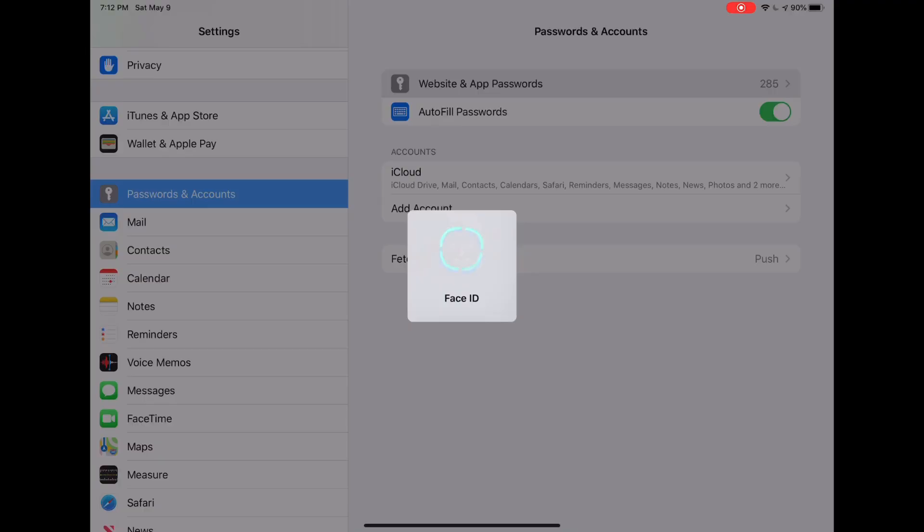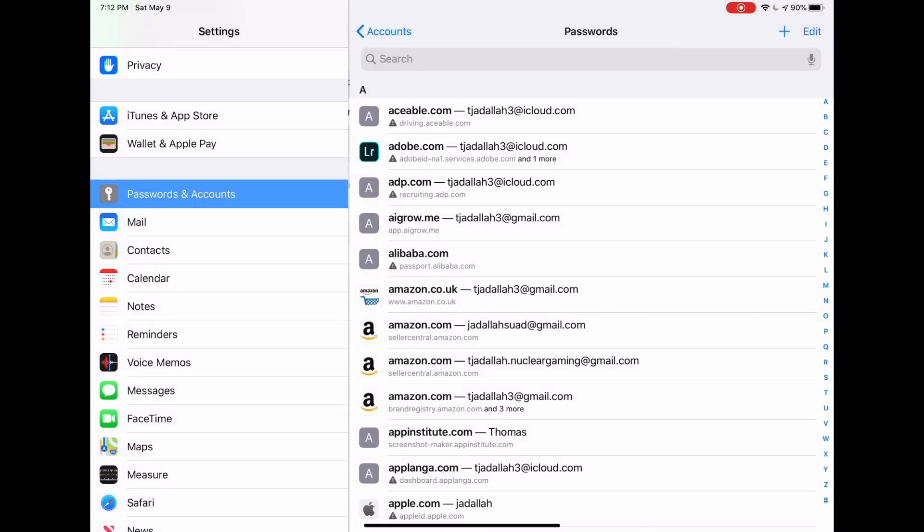Now it's going to do Face ID, Touch ID, or ask for your password, and here we have all of our lists of websites and apps that I have saved passwords for, and there's also a search bar.